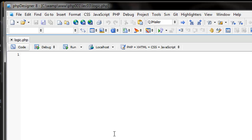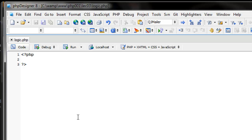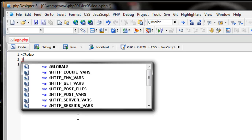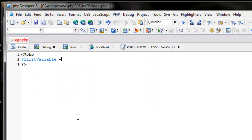I have this file here called logic.php. We're going to start it by opening and closing our PHP tags. In the previous lecture we discussed variables, so let's create a variable that we want to ask a question about. Let's call it first_variable and assign it a number — let's say eight. Eight is our number.